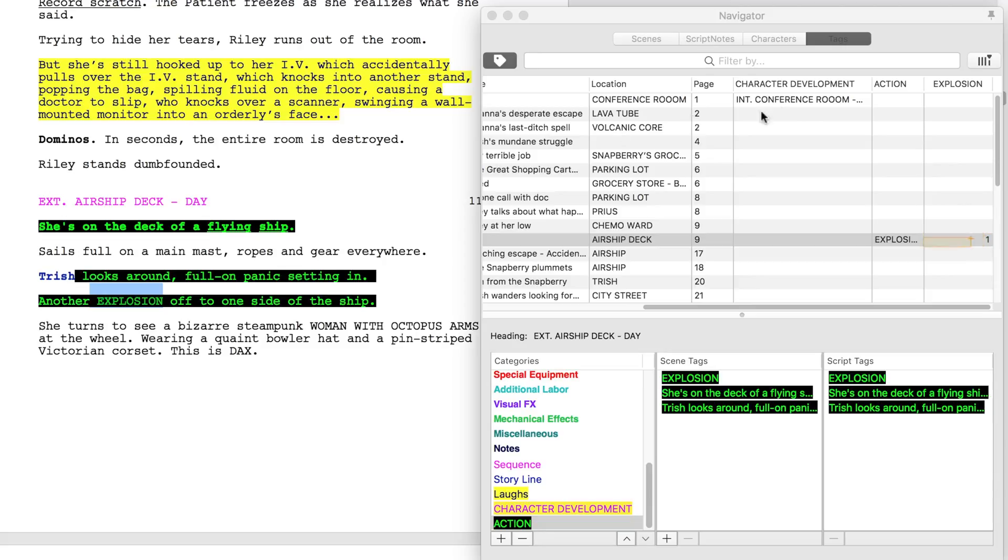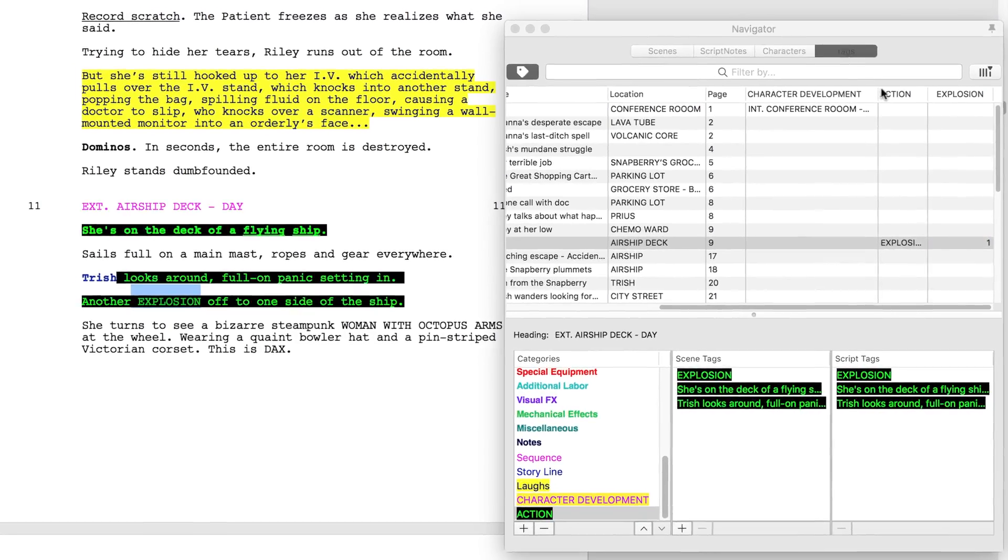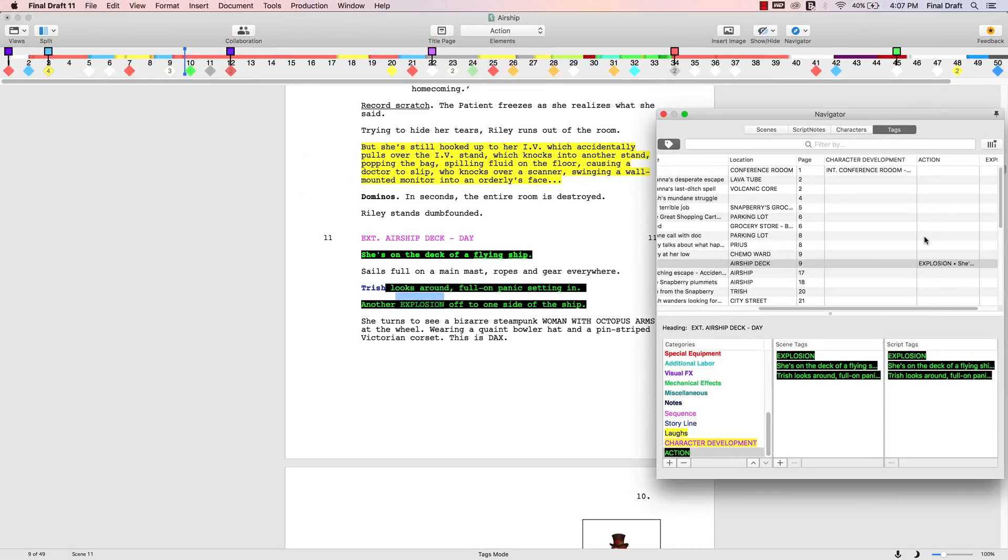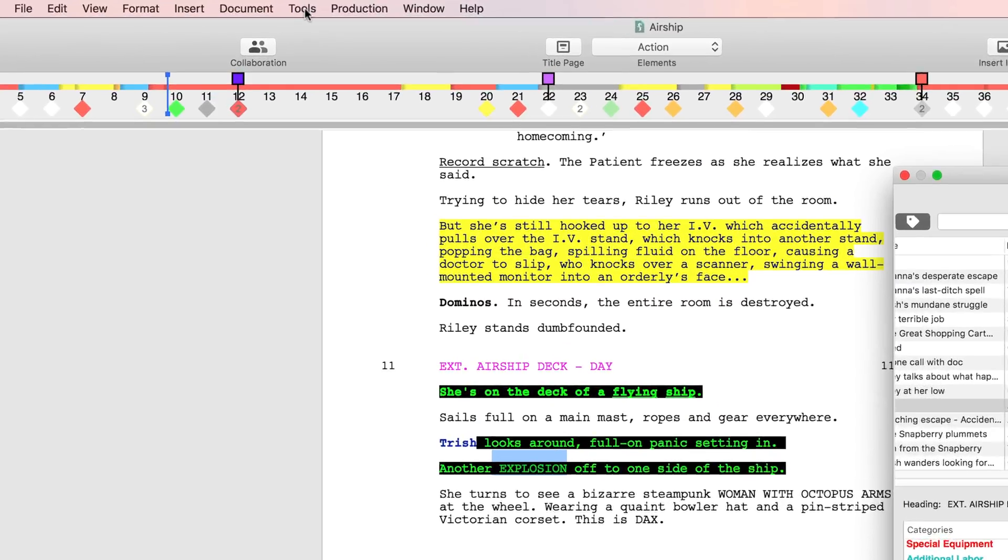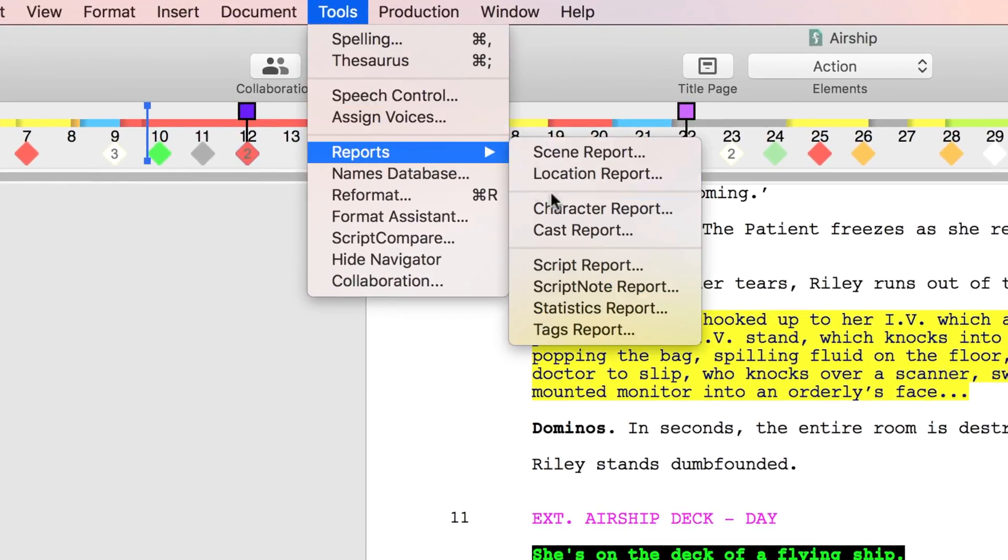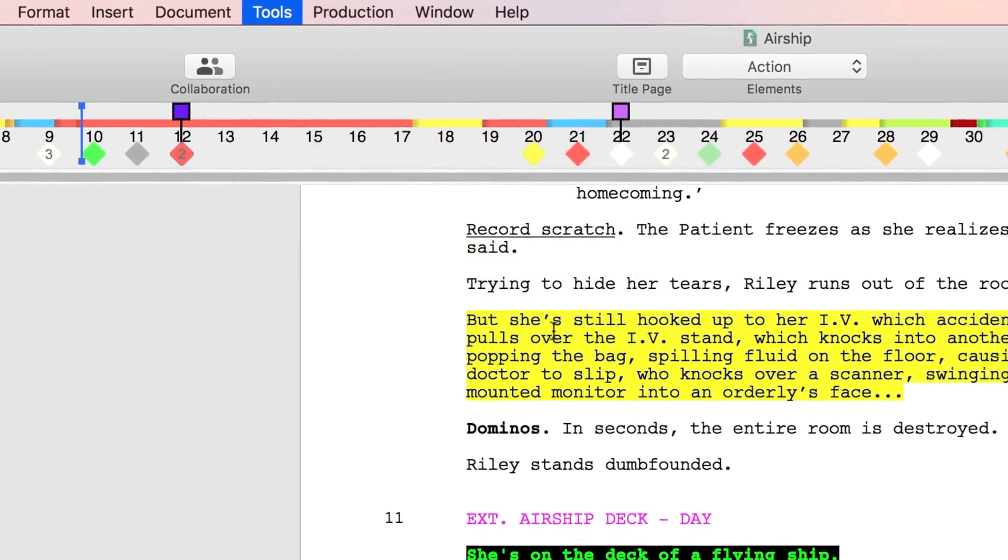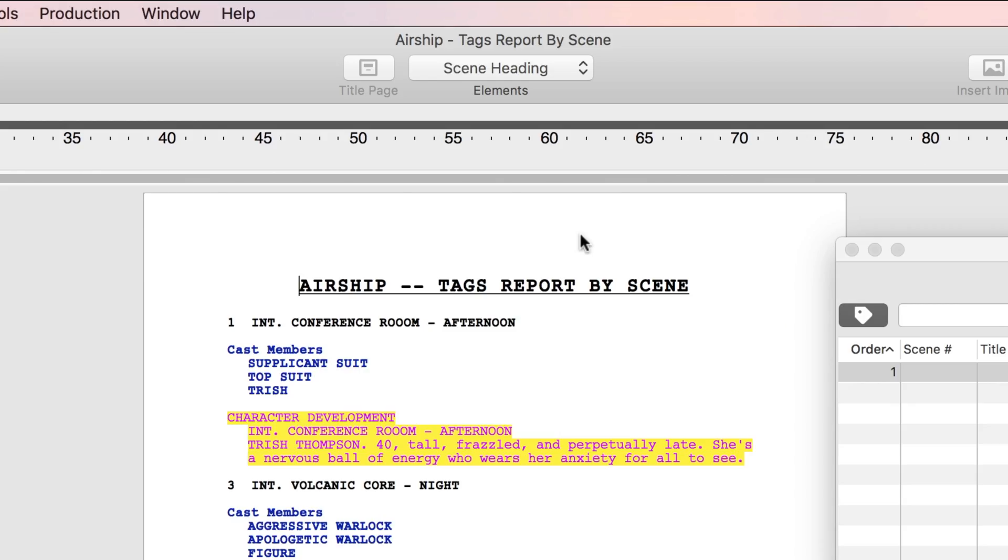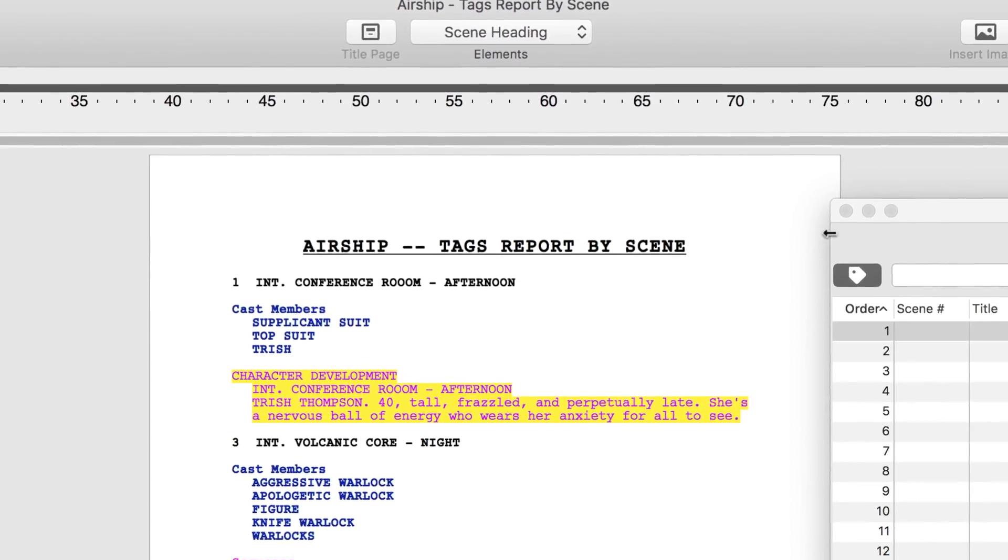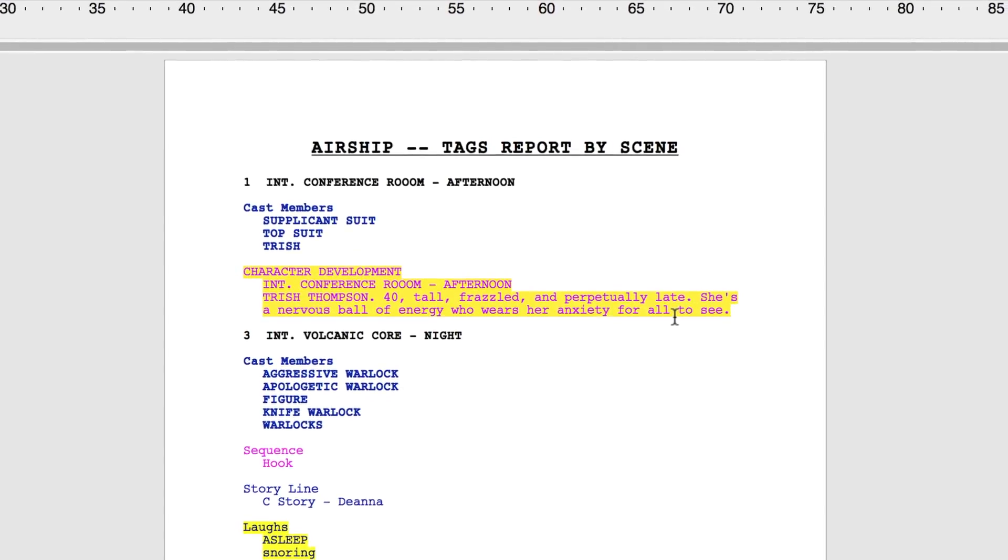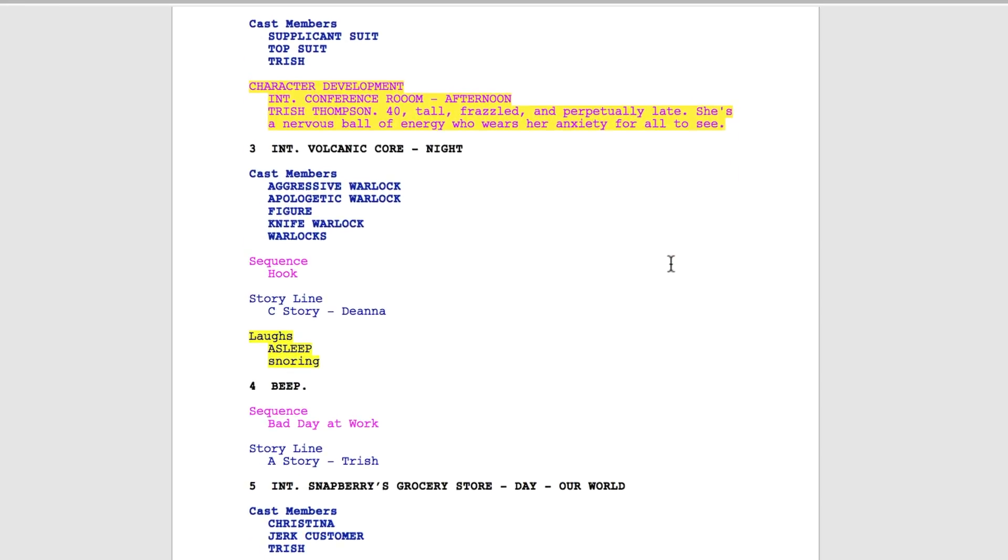You can create a tags report based on tags or scenes by going to Tools Reports Tags Report and choosing by tags or by scene. In all examples, you can scroll down to the bottom of the tags report to see what you've tagged in each listed category.